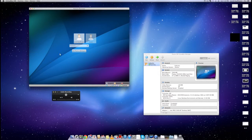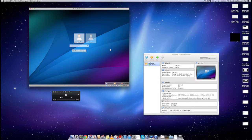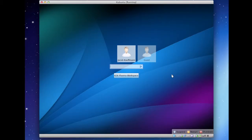Alright guys, so here we are. Same setup as last time and same lag as last time, sorry about that. As always, we're running in VirtualBox here and we are also screen recording and audio recording at the same time, all on the same machine. So while this is a very capable computer, Kubuntu here is running at about 10% of its normal speed.